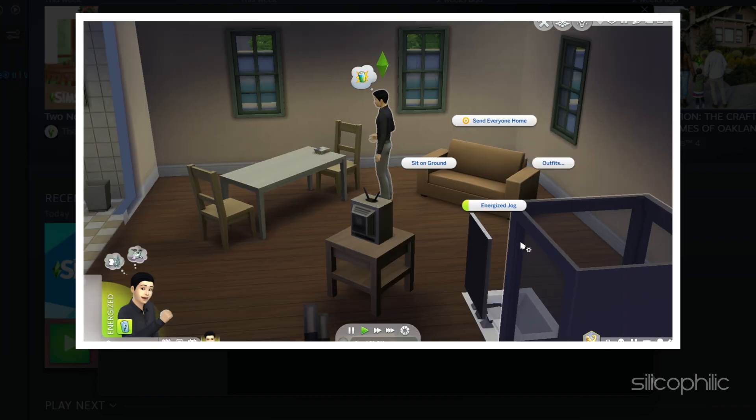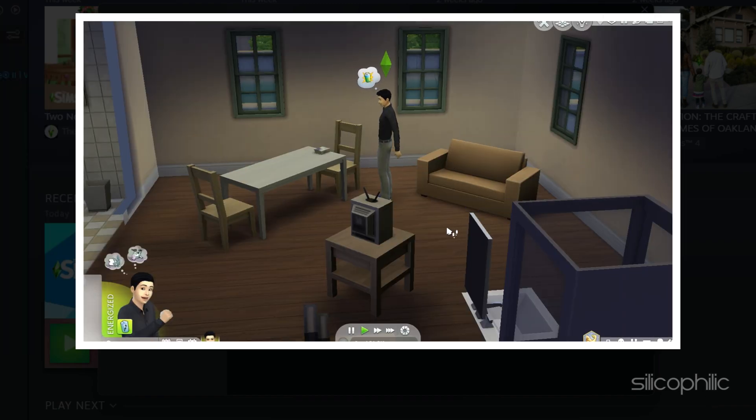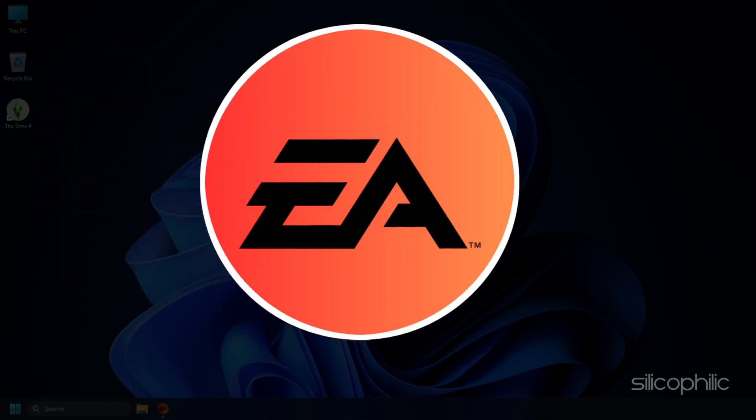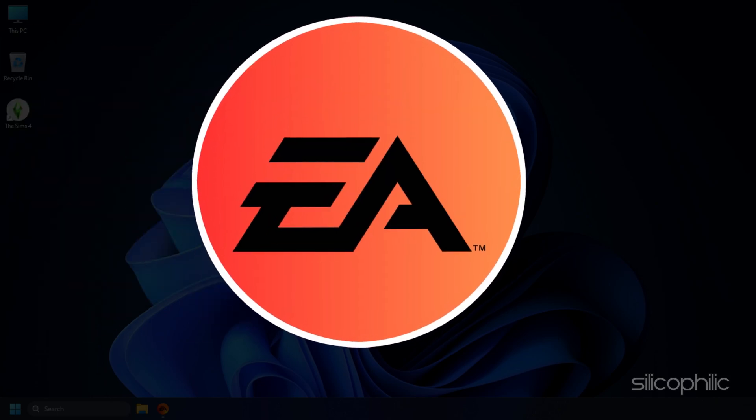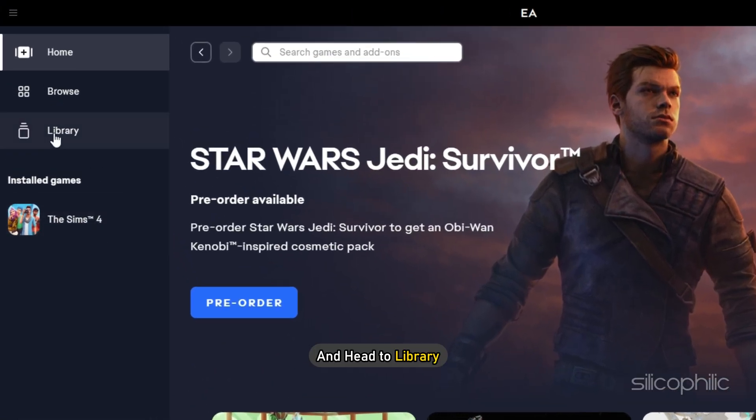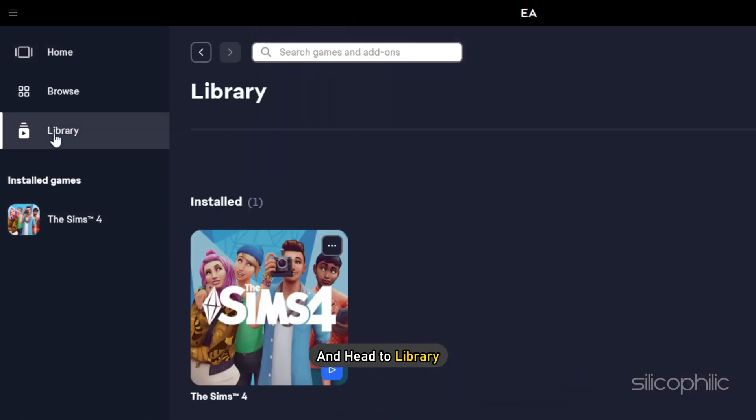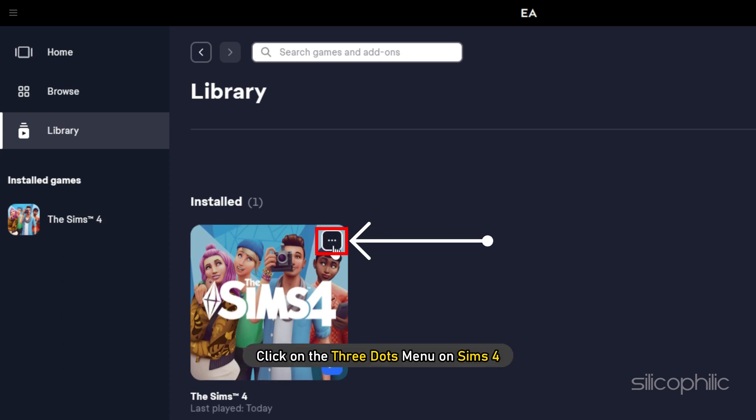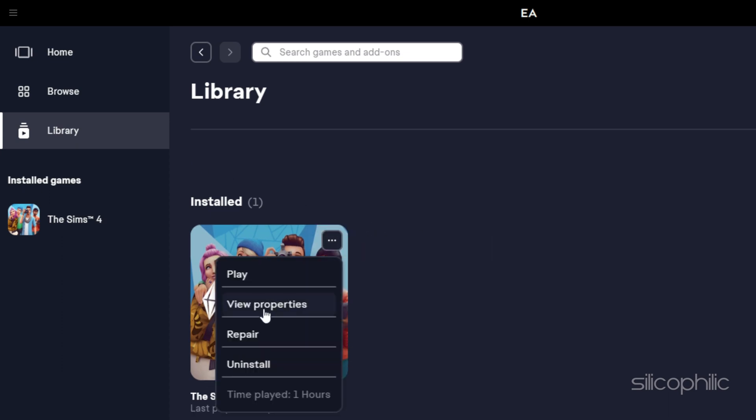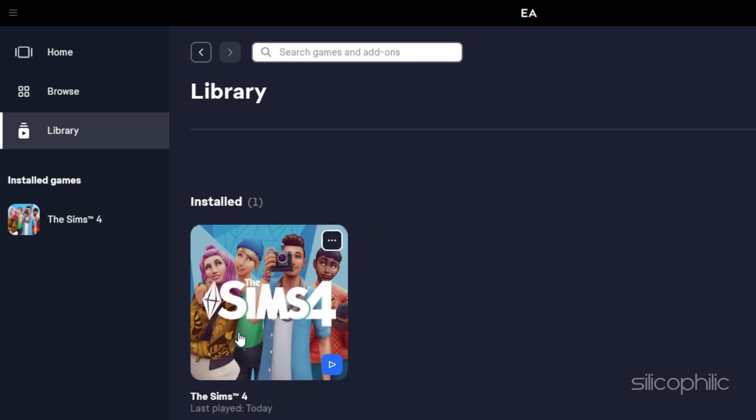If you are playing via EA app, open the app and head to Library. Then click on the three dots menu on Sims 4. Select the repair option.